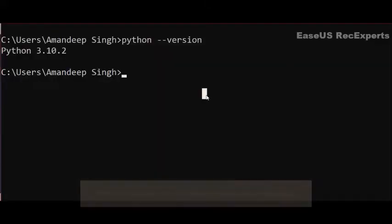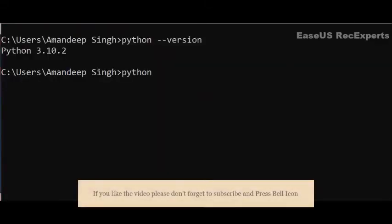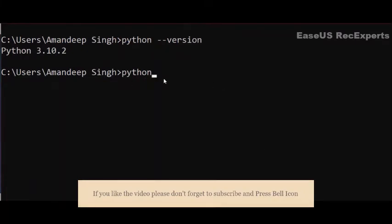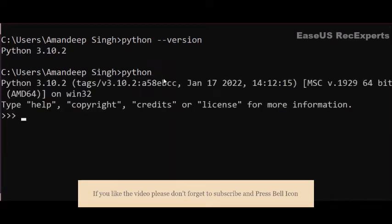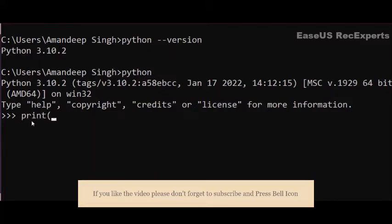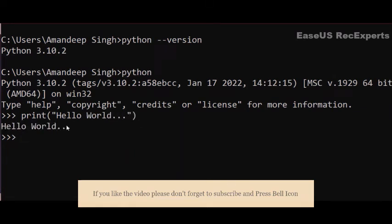But in case of Python, it is very simple. First, just write the command 'python' and press enter. It will go to the Python prompt or Python interpreter where you can write Python code. Now if I just want to print Hello World, I will write: print('Hello World') and that's it. I don't even need a semicolon, and you can see Hello World is printed.